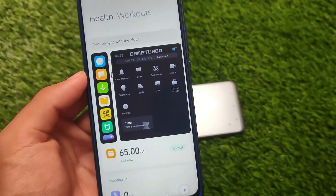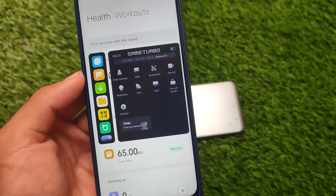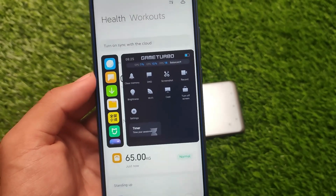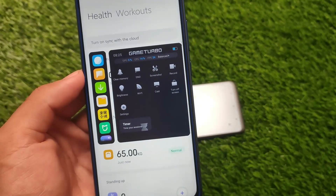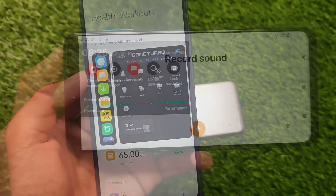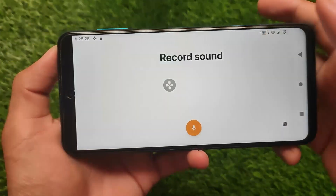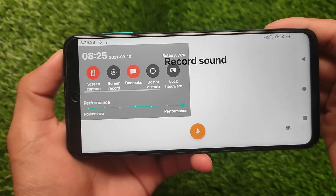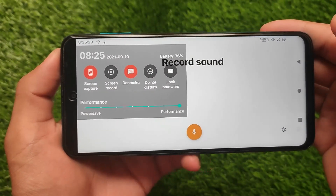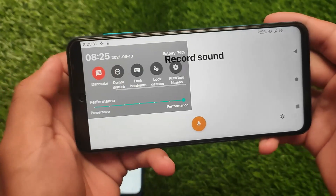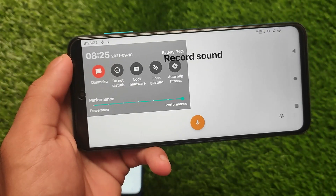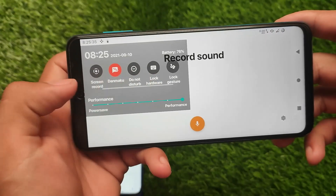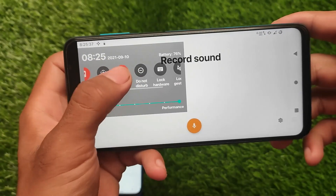Both of the Game Turbos behave quite great. I am using both Game Turbos from some time now. In MIUI you get the new latest Game Turbo, and in AOSP or HyperOS you get this new game tab. If you click here you will see some options — screen capture, screen record, and more.